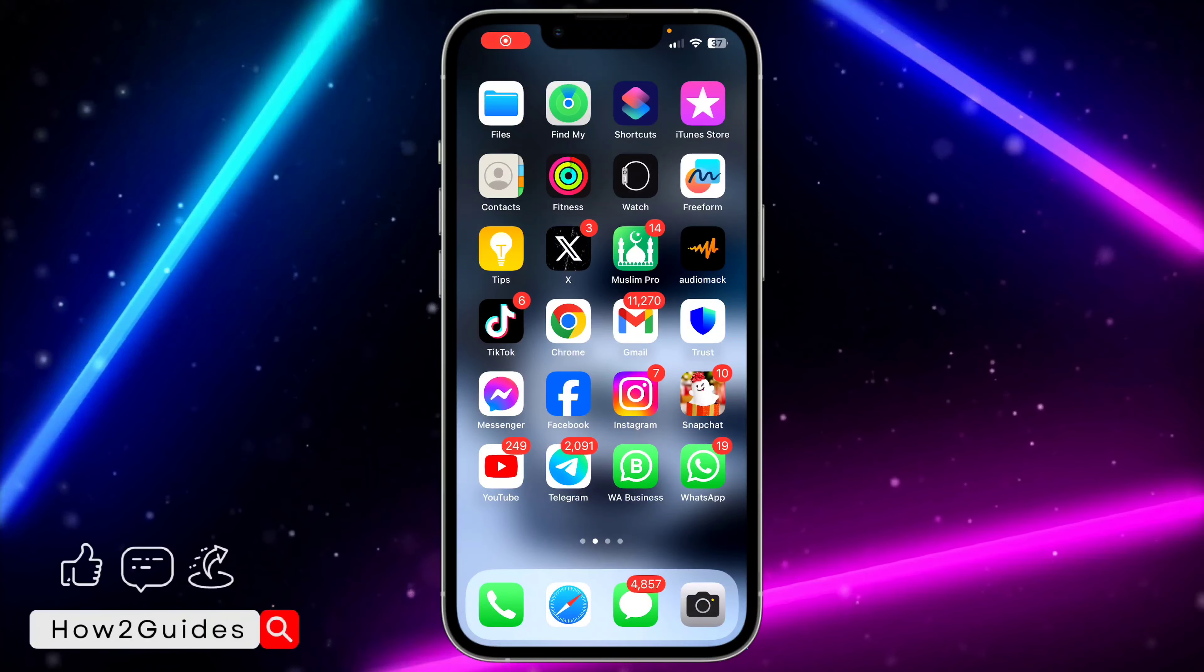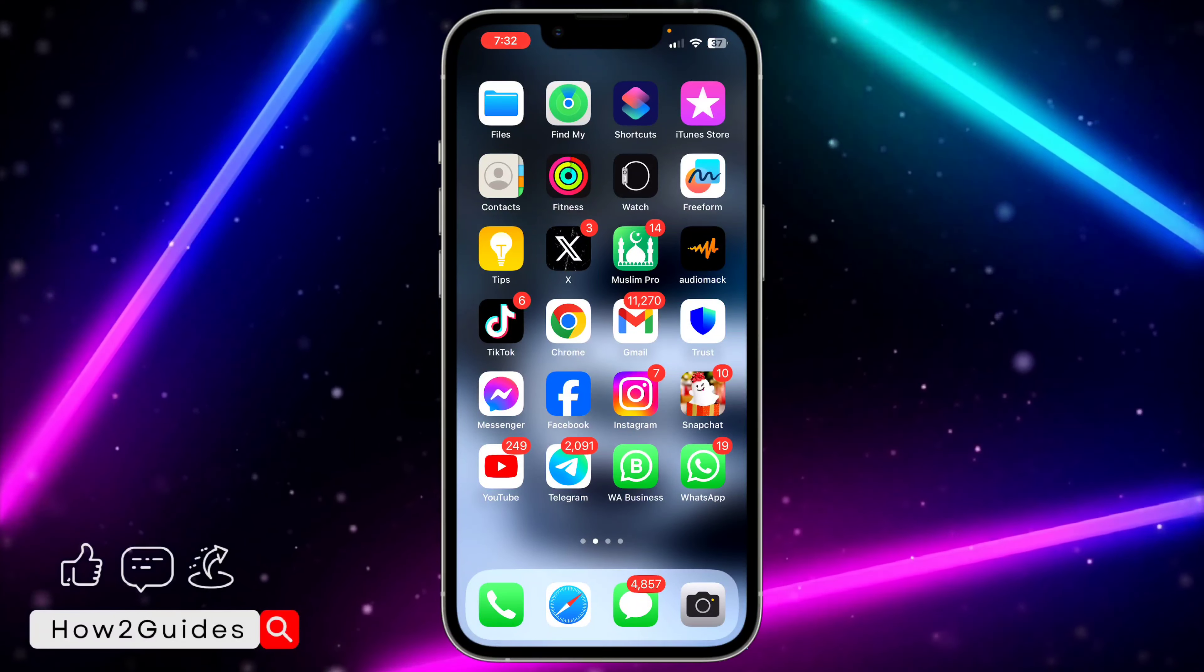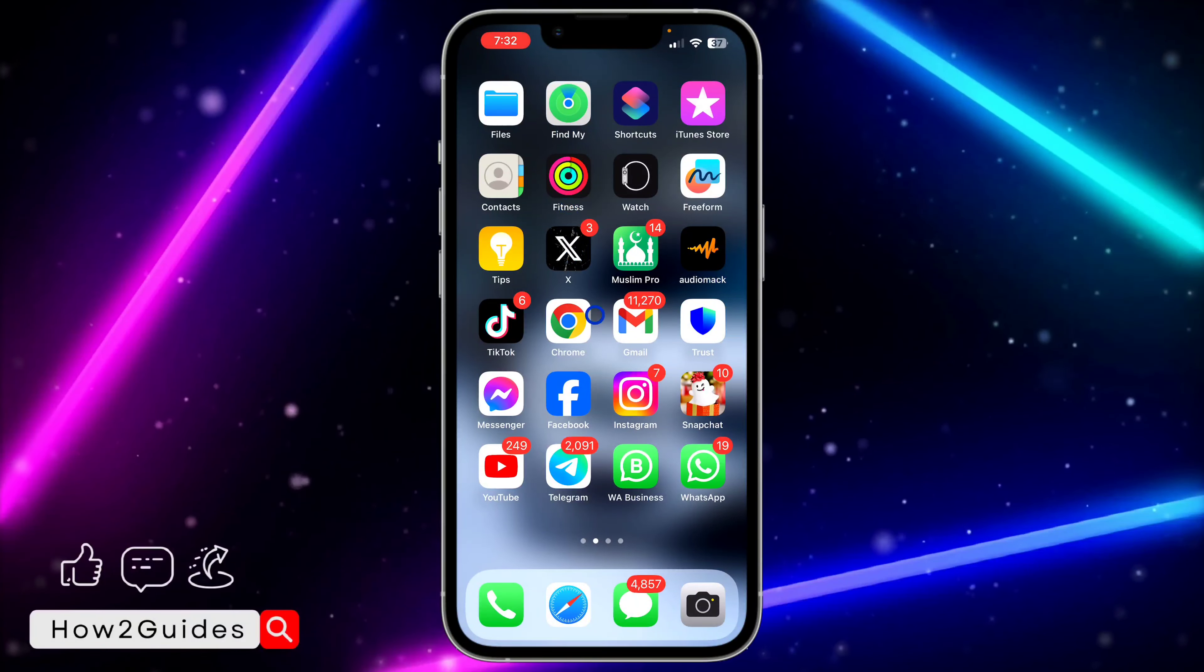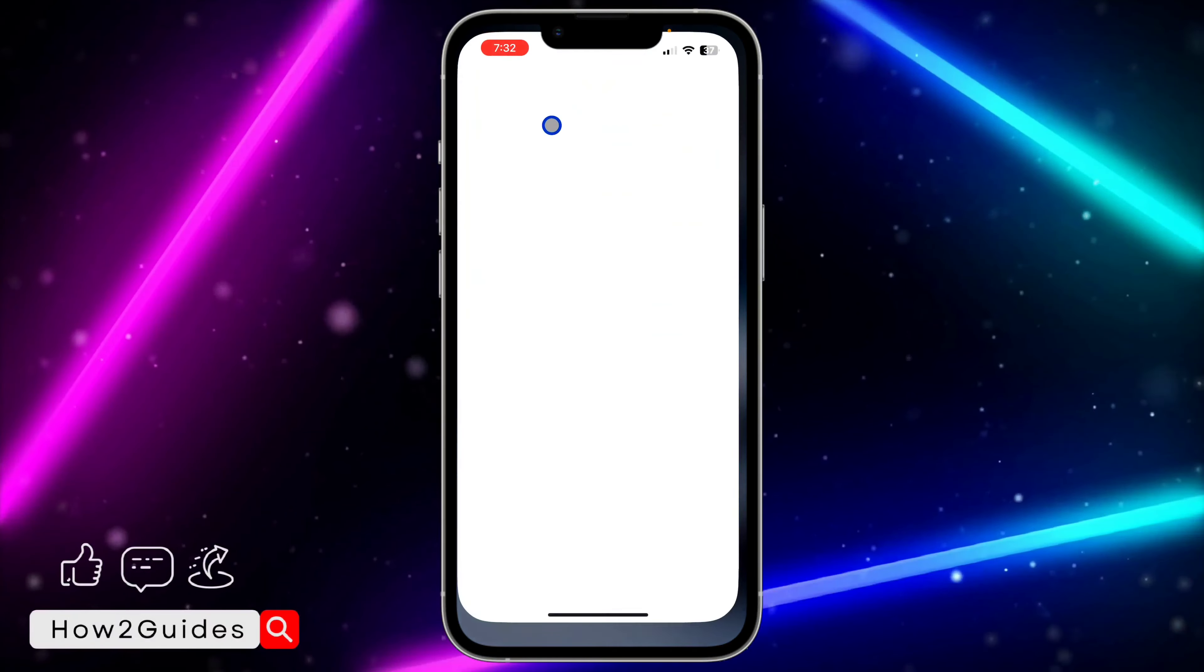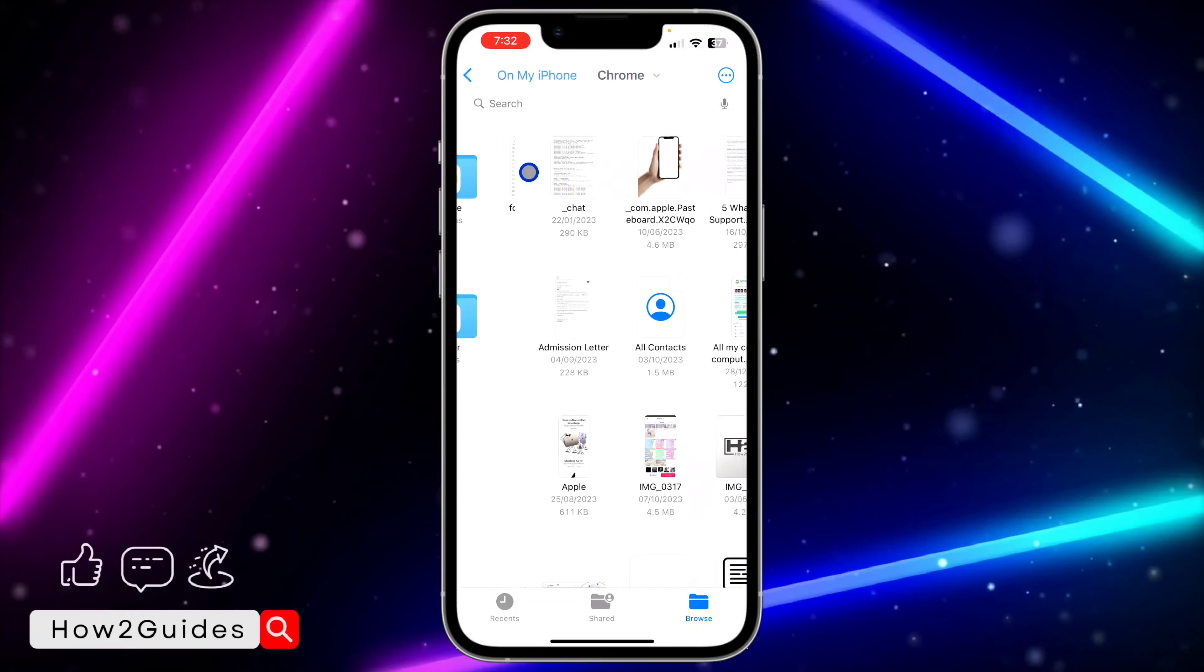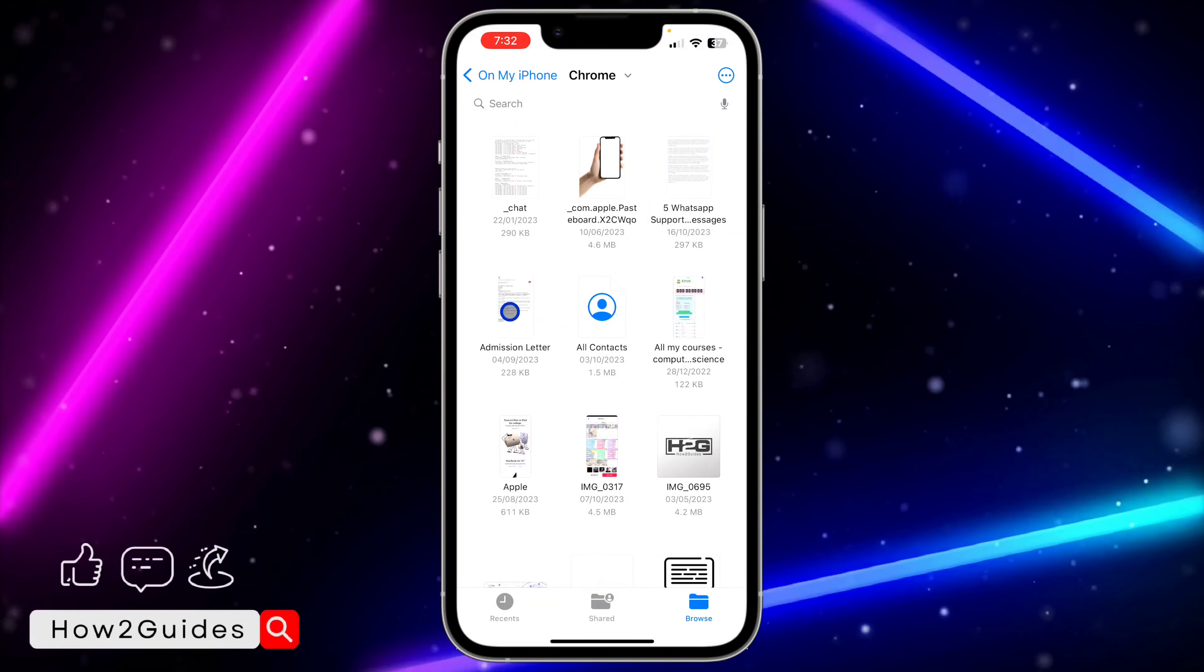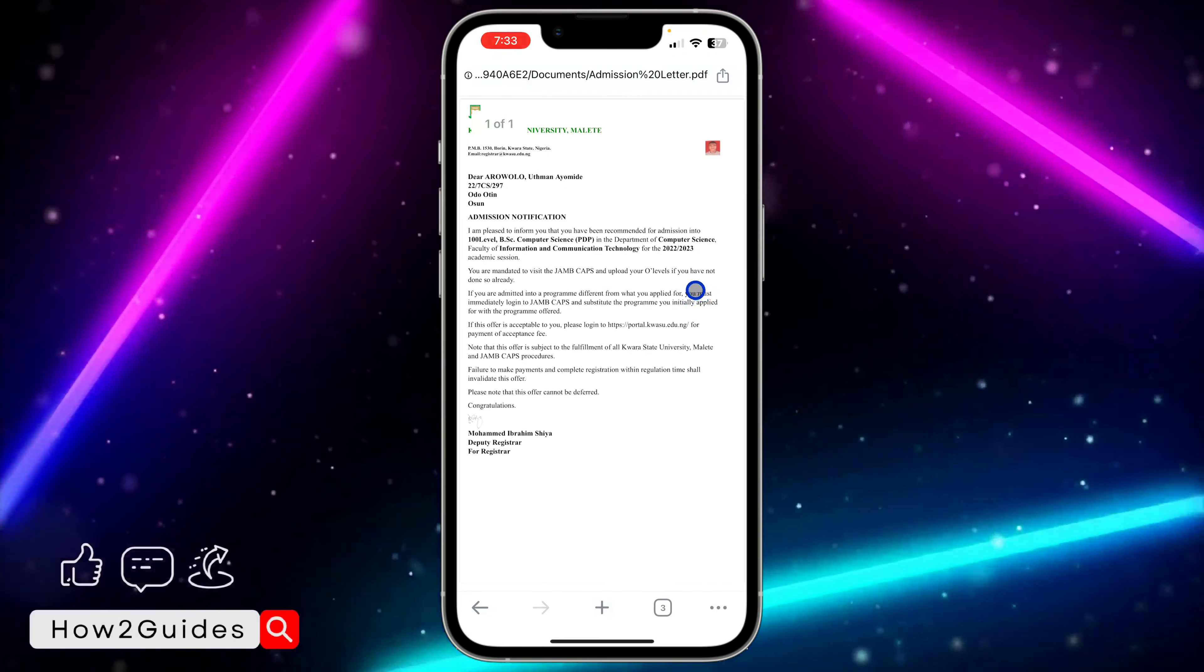Hey guys, so in today's video I'm going to show you how to stop files from opening in Chrome on iPhone. So if you have the Chrome app on your iPhone and you try to open any files, it's going to open in Chrome instead. So let me show you how to stop this or how to fix it.